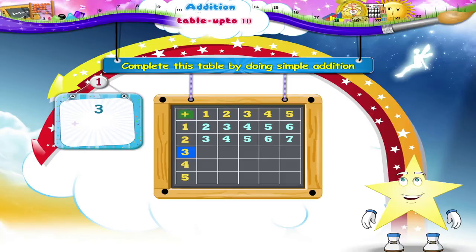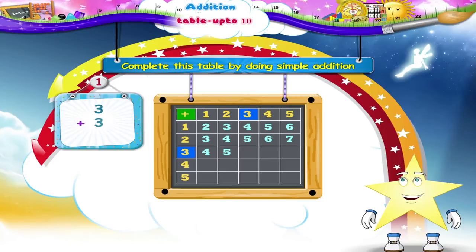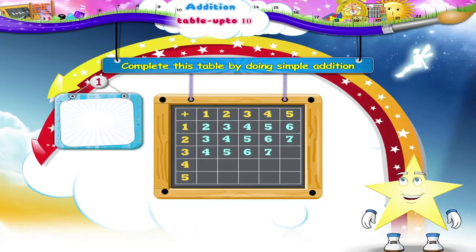In the third line, three plus one is four. Three plus two is five. Three plus three is six. Three plus four is six. And three plus five is eight.